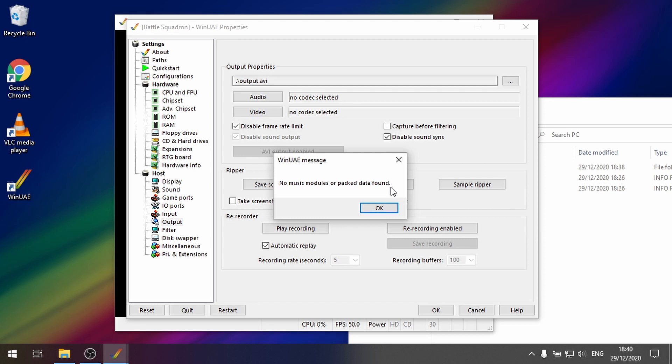But I thought I'd show it to you because it does work for some games. And it's a really cool little trick that WinUAE can do. So that's it.